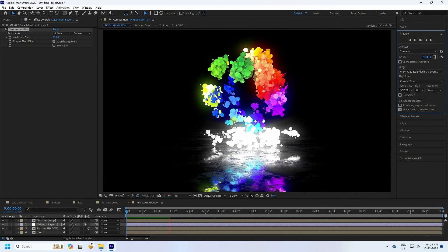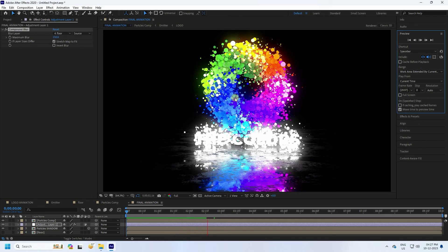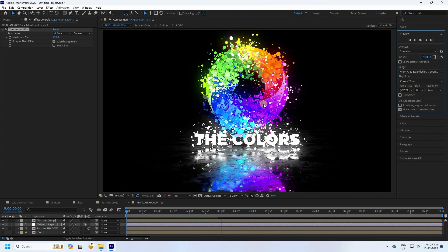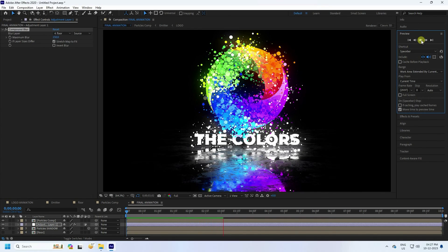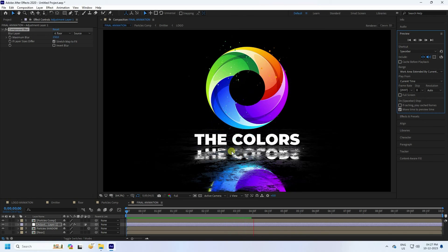That's my final work — it's finished and looking really good. If you like my video, please share and subscribe to my YouTube channel. You can download the project file and materials from my website for free. Thank you!